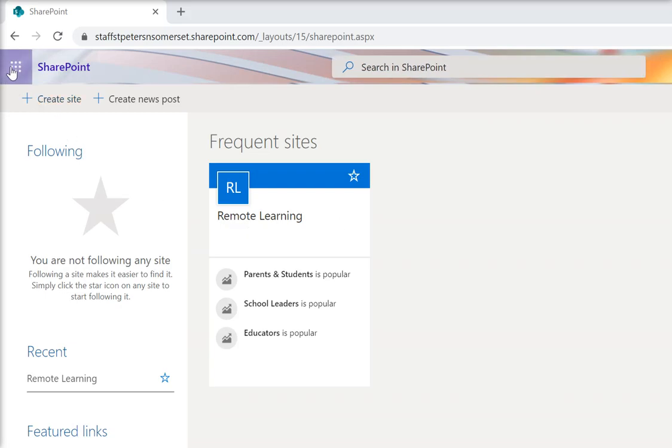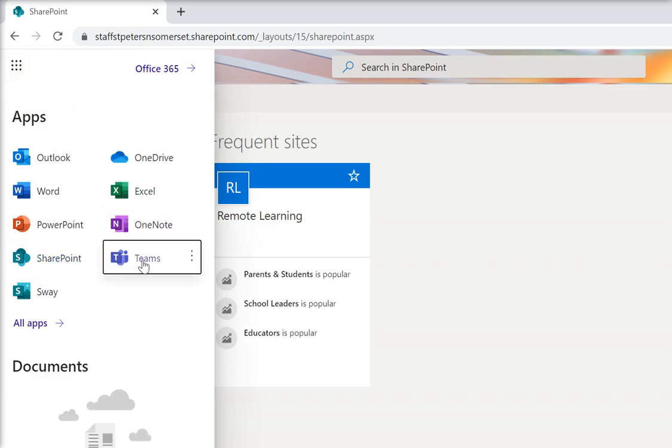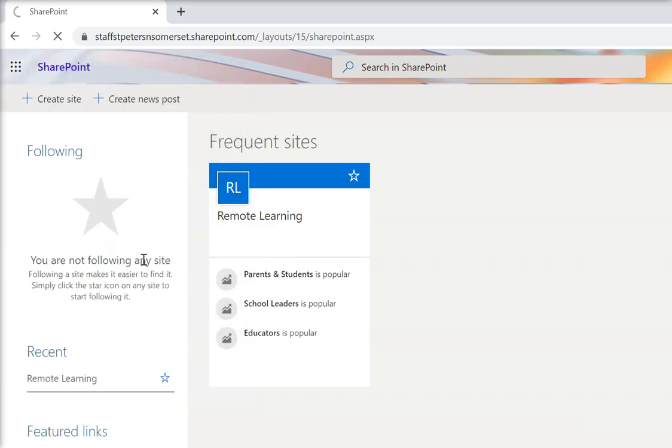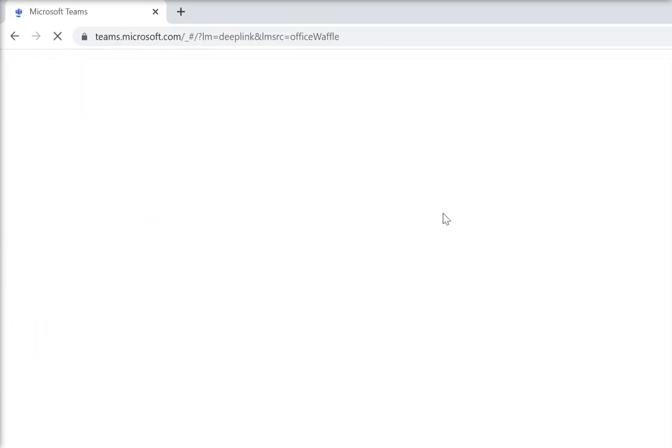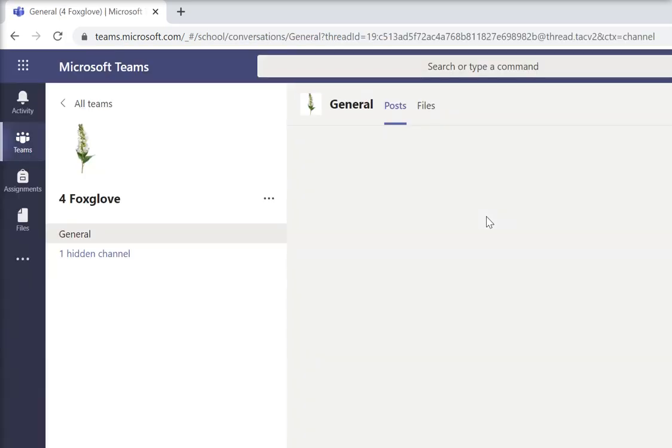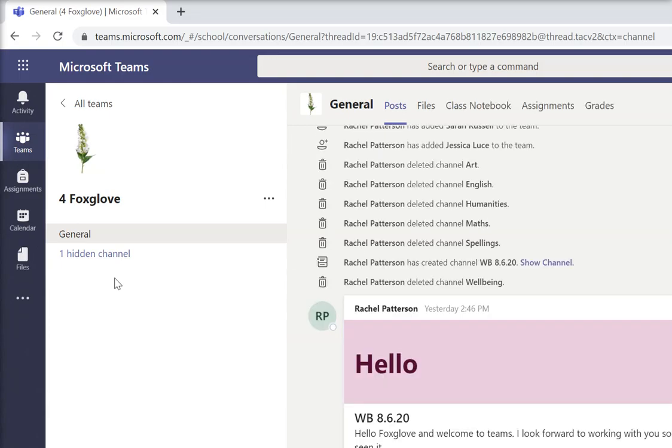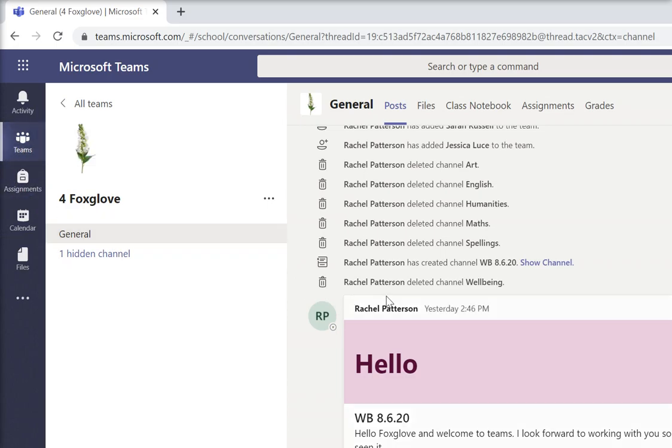If you go up to those little squares there you can see the Teams section. You click on Teams and it takes you in. I'm using a child's account here and you can see straight away it's gone into this Teams section. This is a Foxglove one and we can see all the things that Miss Patterson has done to get us ready.